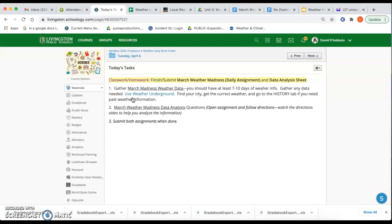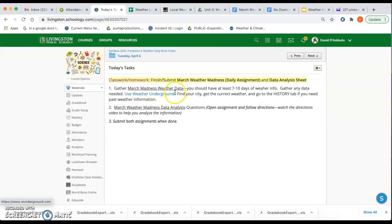The Weather Madness daily assignment, the collecting of the data, and analysis sheet. The first thing it says is to gather your March Weather Madness data. You should have like 7 to 10 days. I'm sure most of you are well beyond 7 to 10, but have at least 7 to 10 days. If you need to gather any data for today, go to Weather Underground, find your city, get the current weather, or go to that History tab if you need any past information.